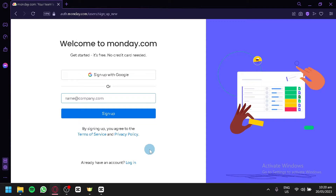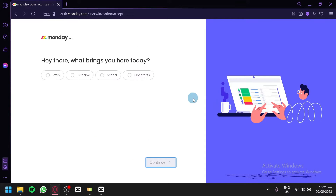You will be able to either sign up with Google or sign up with an email. Depending on what email you have, you could choose any — maybe you have a Yahoo or other email platforms. You simply enter it and sign in. After entering your email you will be redirected to a page that asks a series of questions so that it can customize and optimize your monday.com experience depending on what you type in or what options you choose.